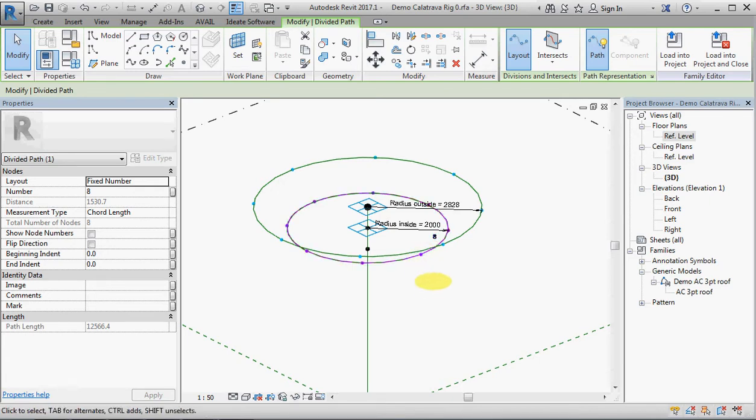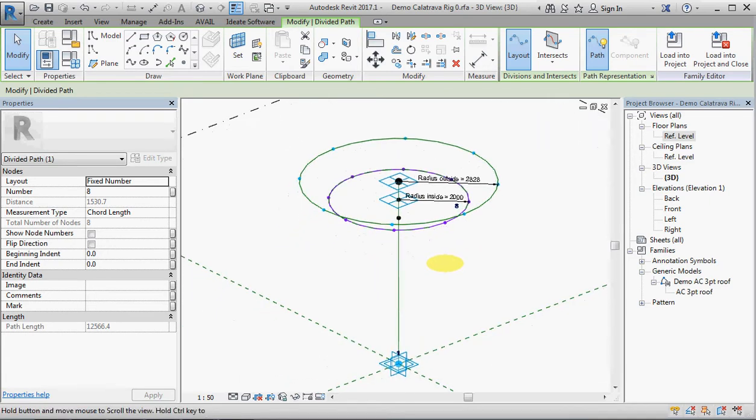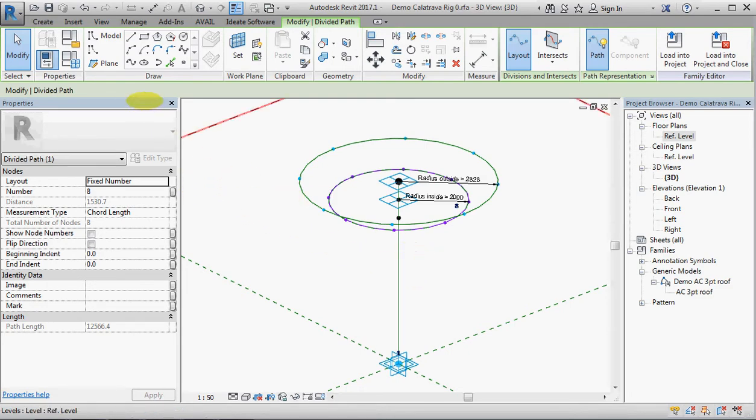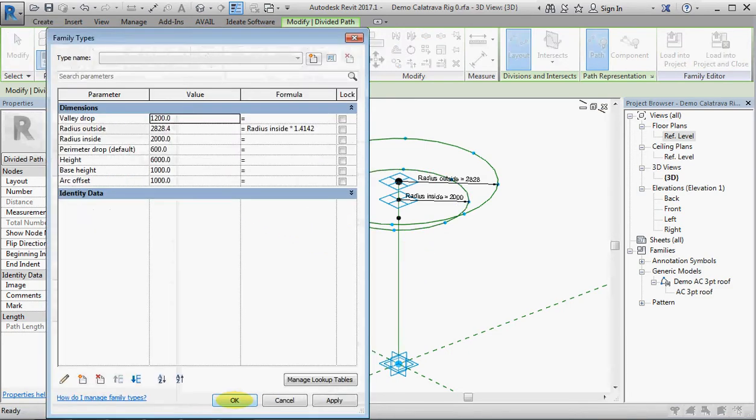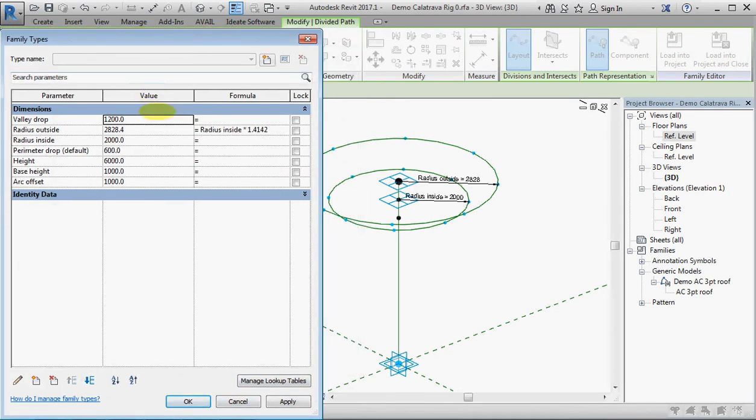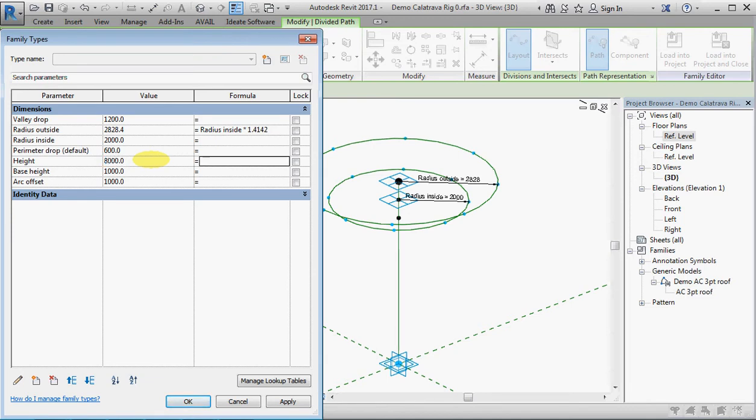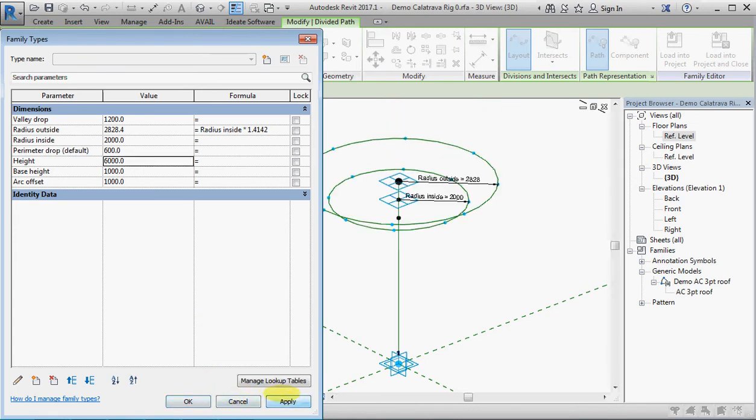Now that's our rig created for one of the columns in the structure. And we better just check that some of the parameter settings are actually behaving themselves, so let's change a few things. So we'll change the height to eight meters, all things should move up, yes it does. Change it back to six meters just so that we can see it on screen. Change the inside radius, I'm going to make that one meter.